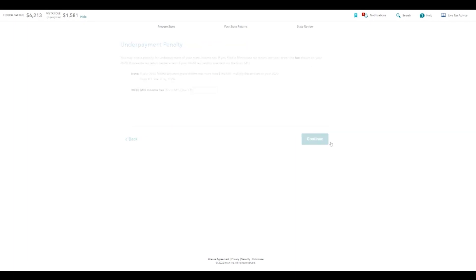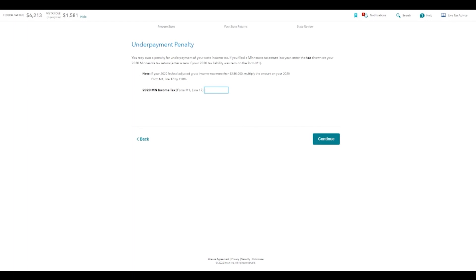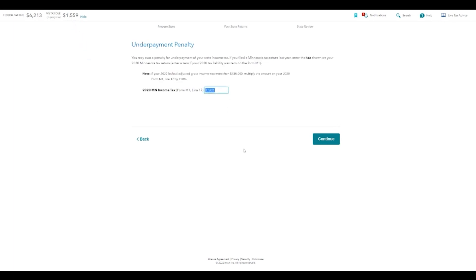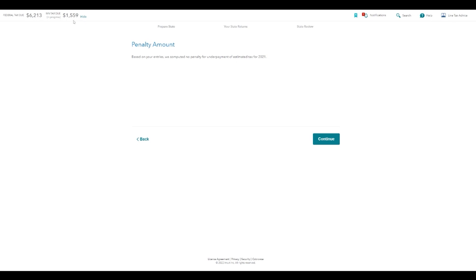Credit for military service in a combat zone — that wasn't us, so we won't go into it. Underpayment penalty — you might owe a penalty for underpayment of your state income tax. If you filed a Minnesota return last year, enter the tax shown on your 2020 Minnesota tax return. You're going to go to form M1, which will be at the top of the page, and enter line 17. If this screen shows up, you need to pull your last tax return and enter what's on line 17. This number changes based on what you enter, but in my case there's no penalty.